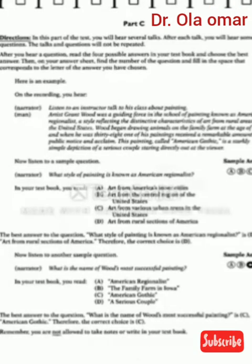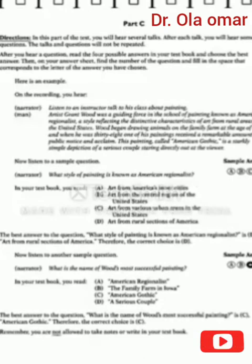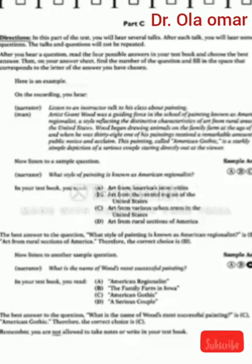Part C, page 519. Directions. In this part of the test, you will hear several talks. After each talk, you will hear some questions. The talks and questions will not be repeated. After you hear a question, read the four possible answers in your test book and choose the best answer. Then on your answer sheet, find the number of the question and fill in the space that corresponds to the letter of the answer you have chosen. Here is an example.